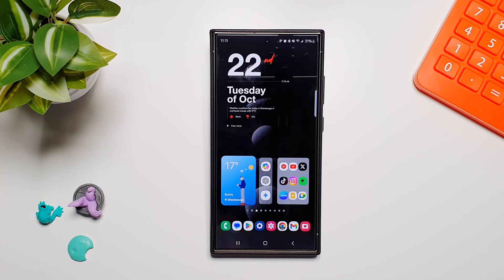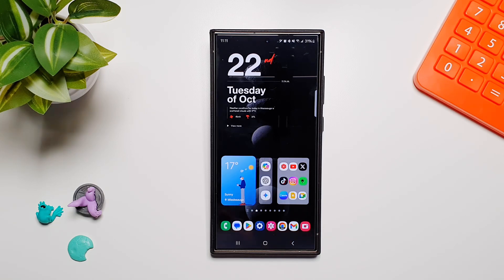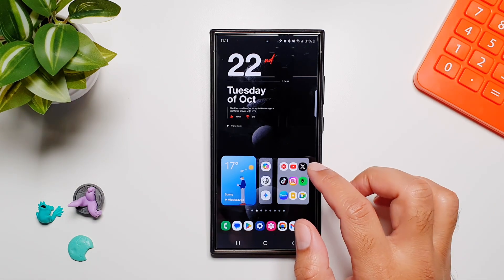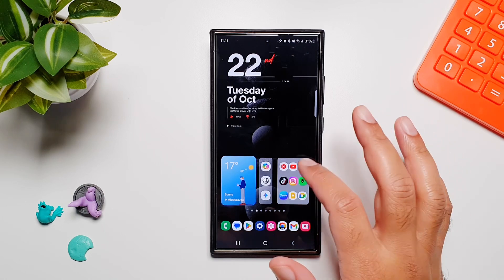Hey, what's up guys! In this video I want to show you an amazing feature on your Galaxy devices that you can use to automate almost any task on your phone.